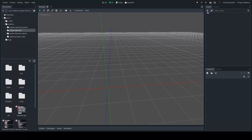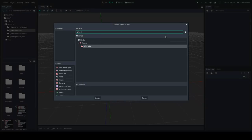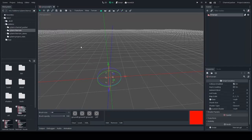The terrain plugin defines a new node called HTerrain — H for heightmap. So here we go.